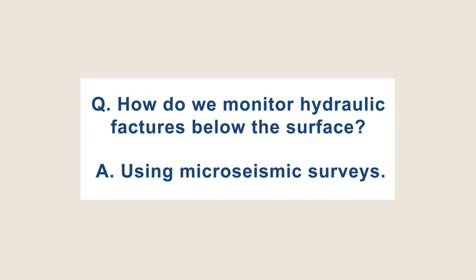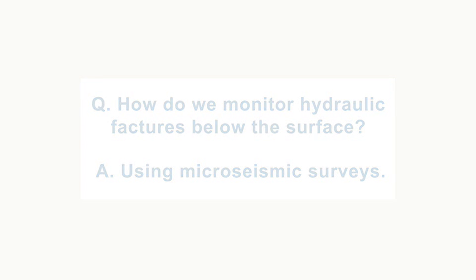The question I'm commonly asked as a geologist who works in shale gas business is when you're hydraulically fracturing a wellbore, how do you tell where the fractures go?